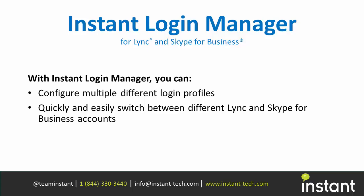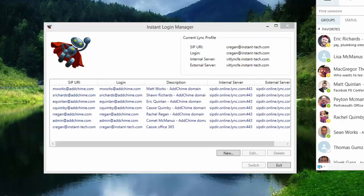Hi, welcome to this demo on Instant Login Manager. We created Instant Login Manager because we find that if you have multiple different Lync accounts for testing,